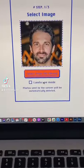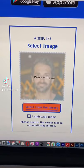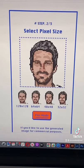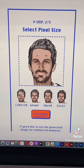Convert any photo into pixel art. Go to pixel-me.tokyo and upload your photo.